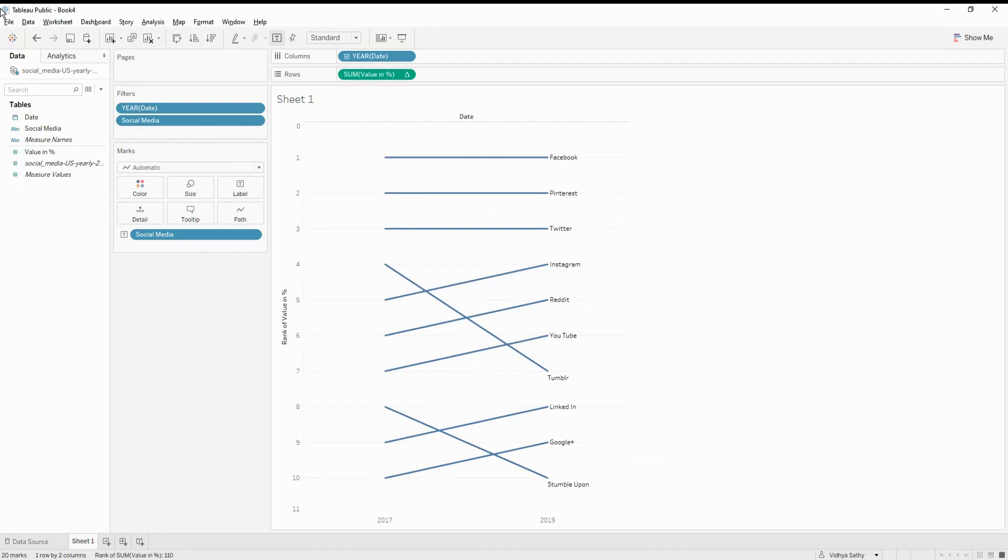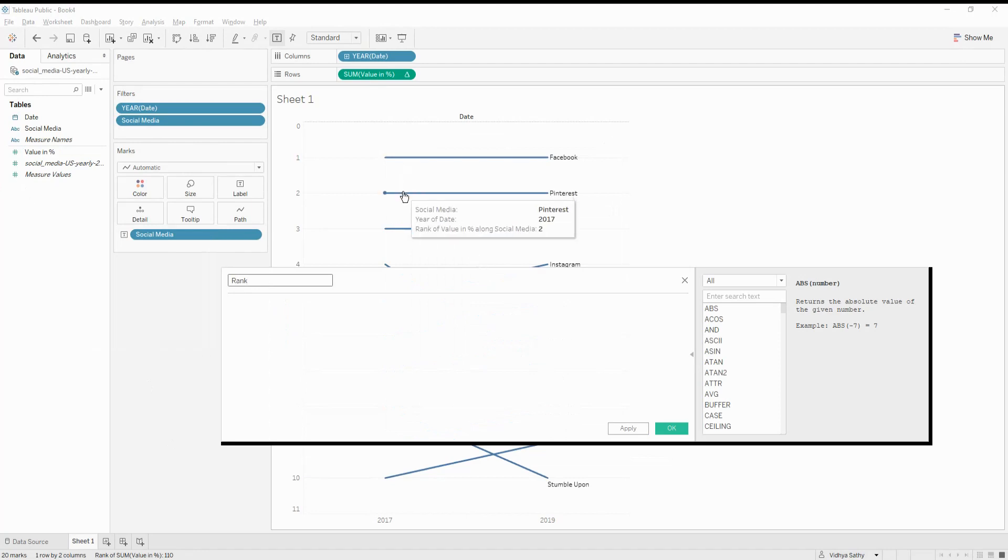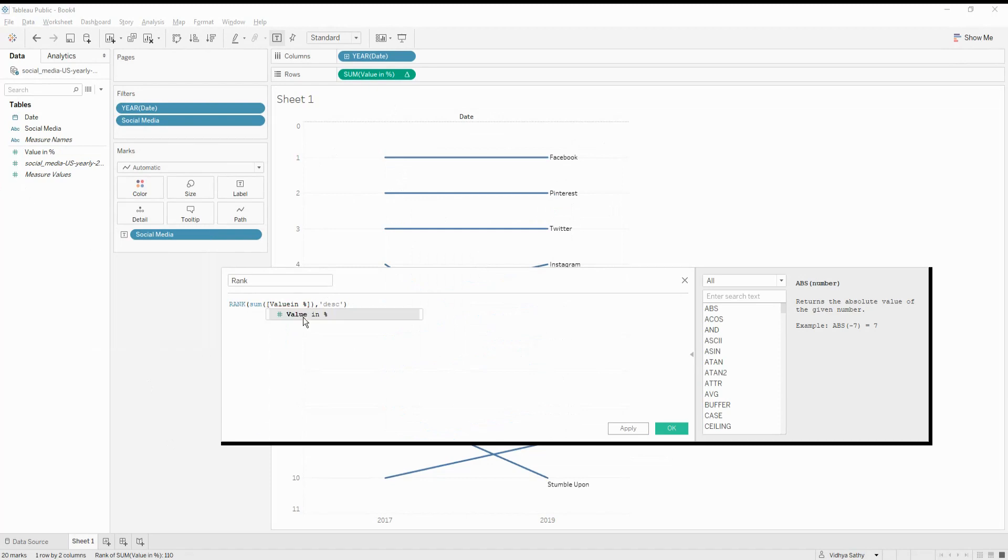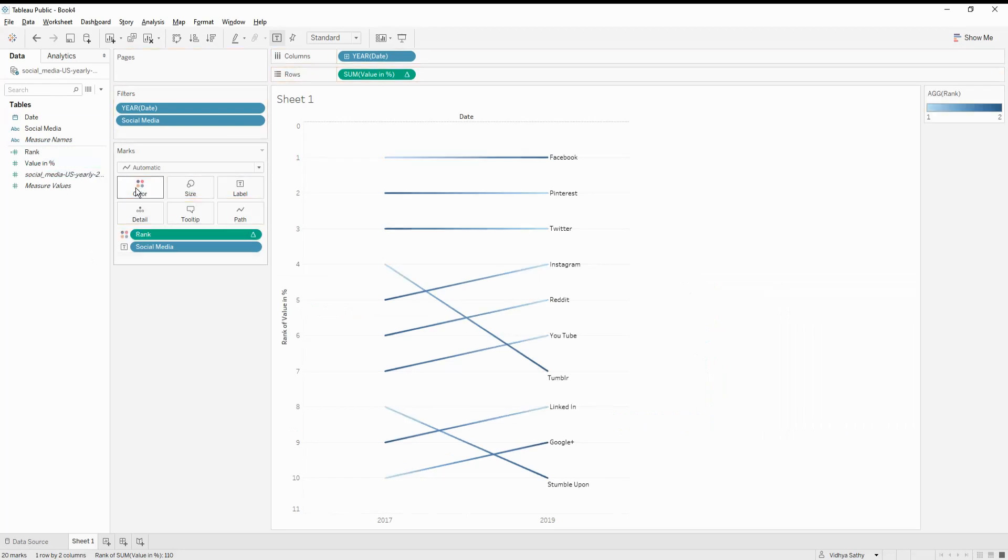Now, let me go ahead and add the other fields. I need to create one more field called rank. So what this rank will do is what is my rank on each of the sites. So it is going to say what is my rank in 2017 and what is the rank in 2019. So I'm going to create one field called rank, which is nothing but the sum of the value.